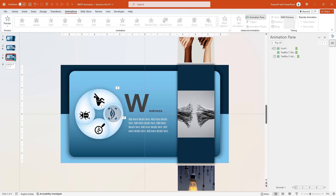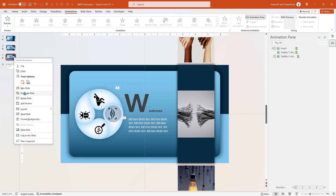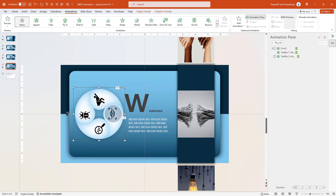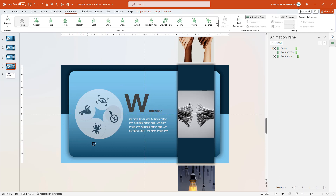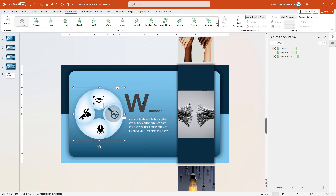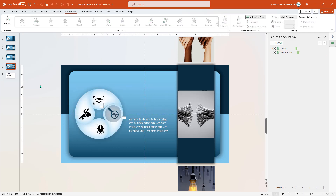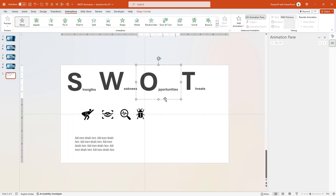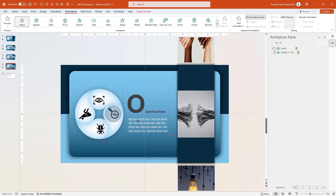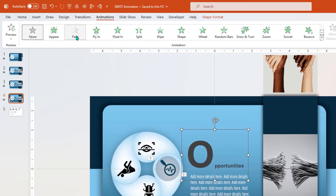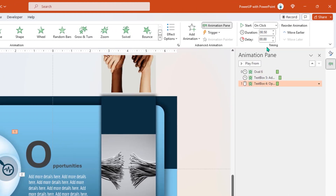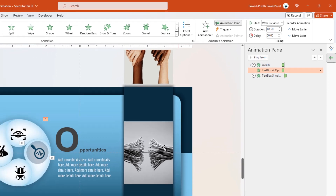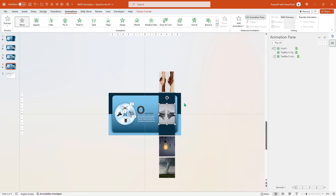Next, follow the same steps and duplicate the slides two more times. Rotate and align the circular shape to the Opportunities and Threats PNG icons, add the Opportunities and Threats text fields, apply Fade animation, start it With Previous, reorder this animation to the second position, and then finally rearrange the images in a sequential pattern.